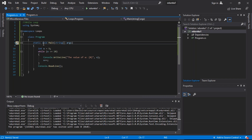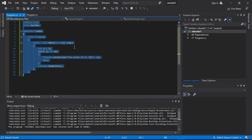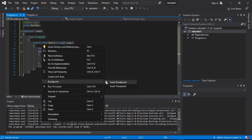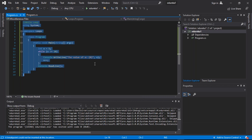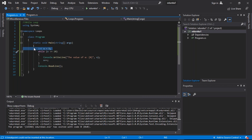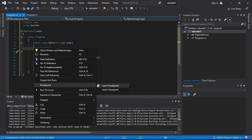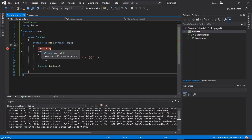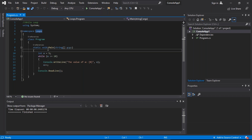Now let us understand how to set breakpoints in the code. Select your code and right-click on the text editor. You will find a new dialog box where you can set breakpoints. This option will insert a breakpoint into your code, and the next option is about inserting a trace point. This is how you set a breakpoint in your code. Now you can see this particular highlighted line is our breakpoint.